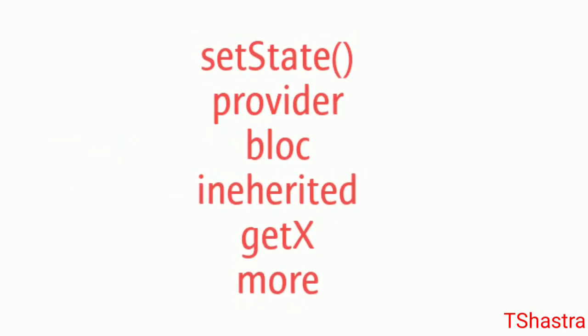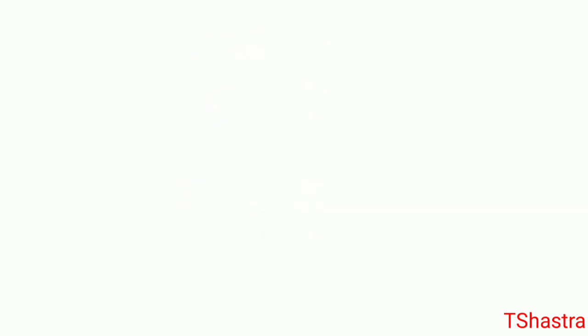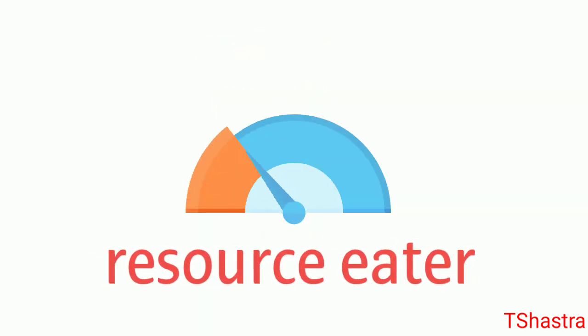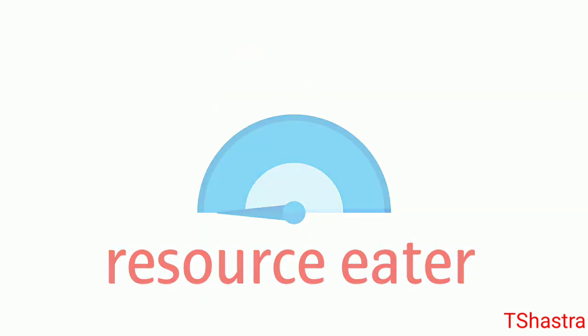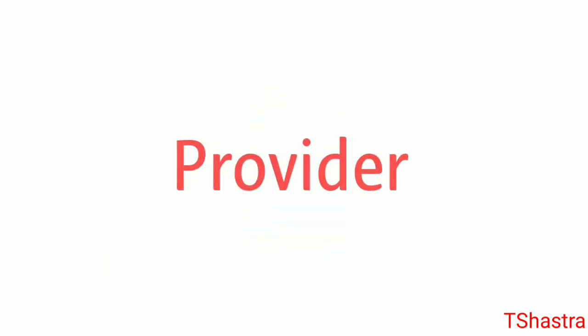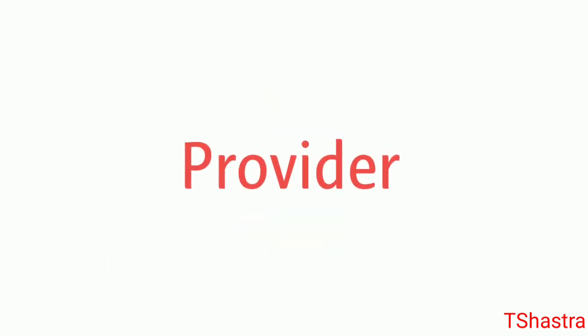I prefer three most useful state management options: setState, Provider, and BLoC. setState basically consumes a lot of resources if you use it often and in meaningless places. Provider is quite good